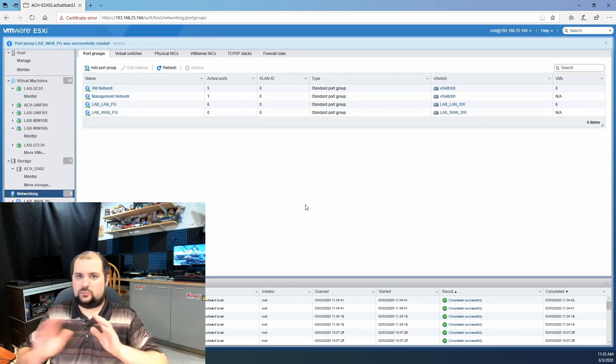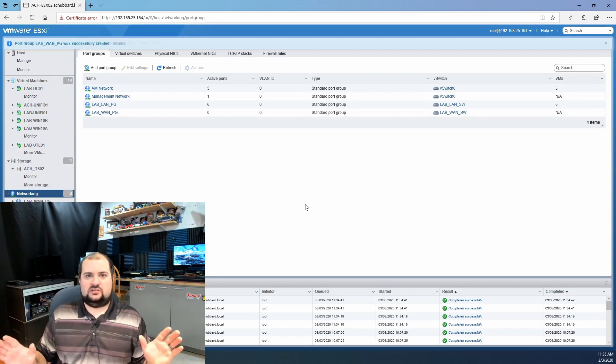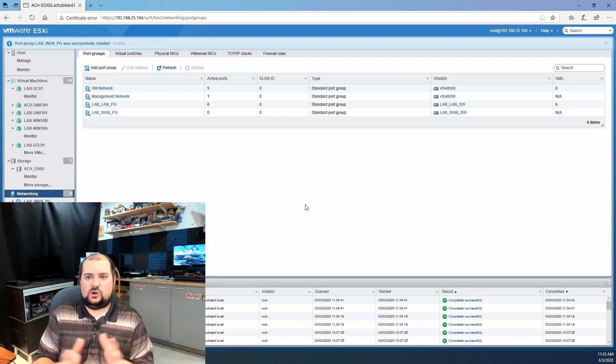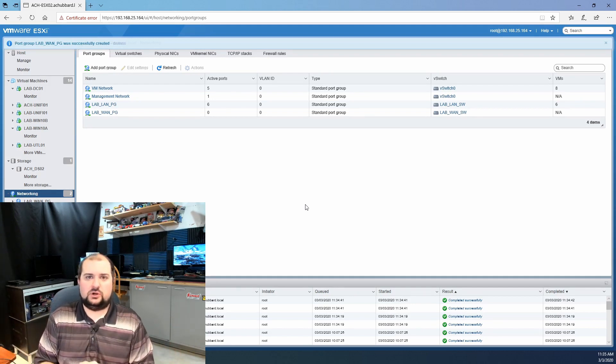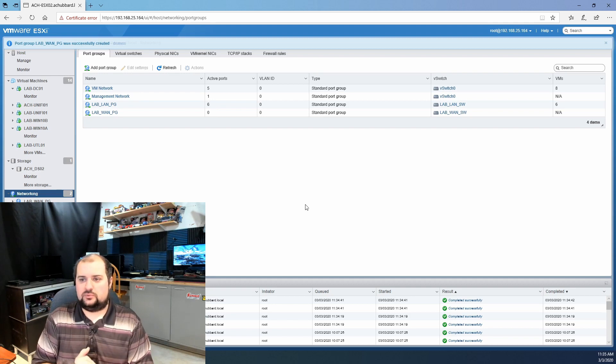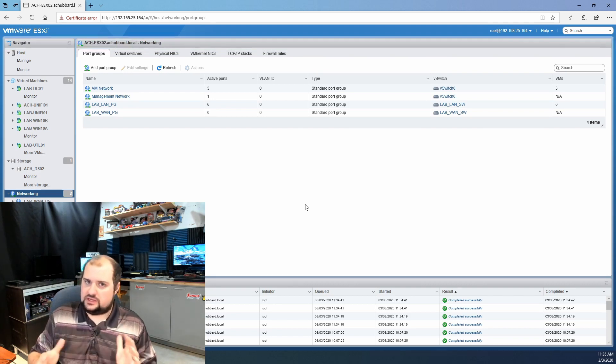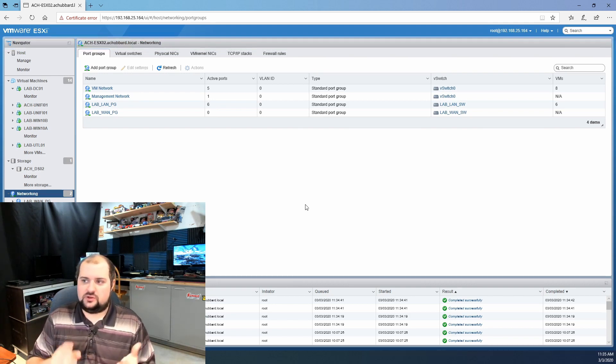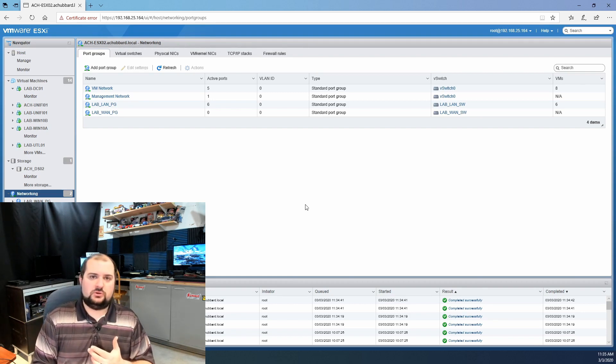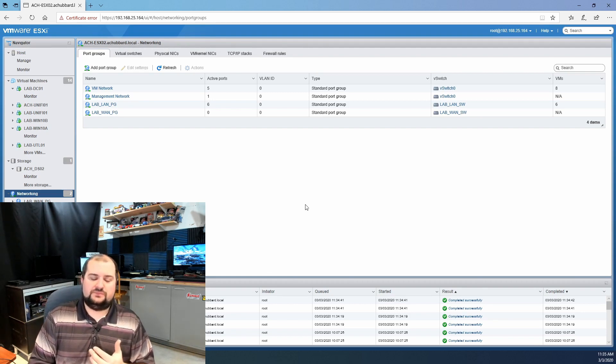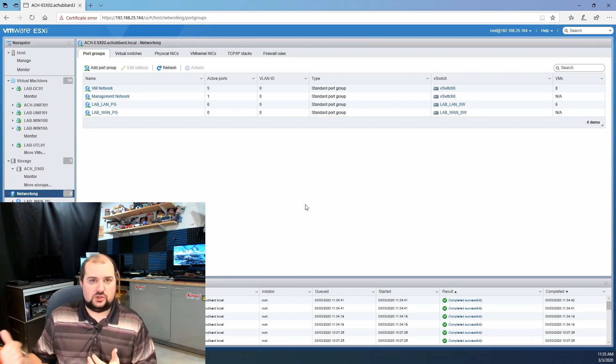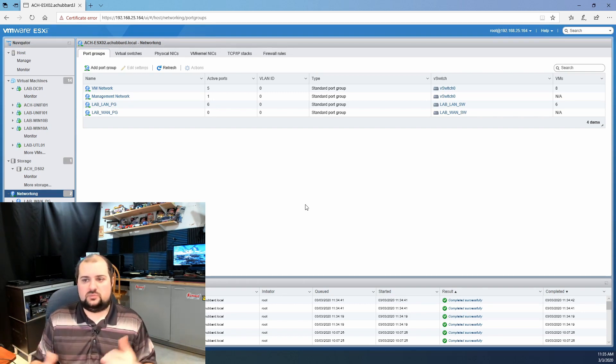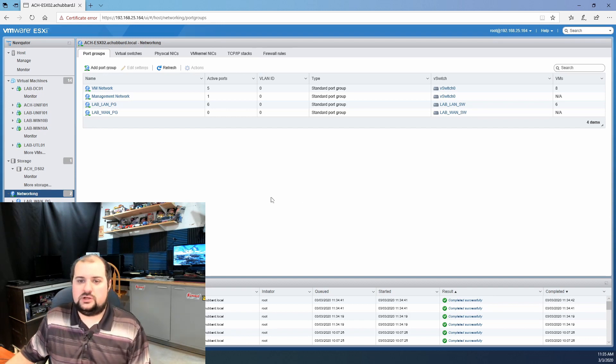It's now going to create a lab WAN switch. And we've got to do the same thing for our port group here. So let's add a port group. We'll call it lab WAN underscore PG. We've got to select the right switch, so we'll select the lab WAN switch and click add. That's pretty much it to set your VMware host up for this particular project here. Fairly straightforward, not hard at all. Just know which network port or which NIC card in your host that you're using.